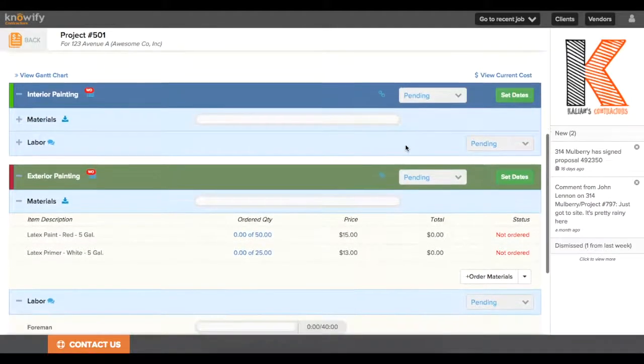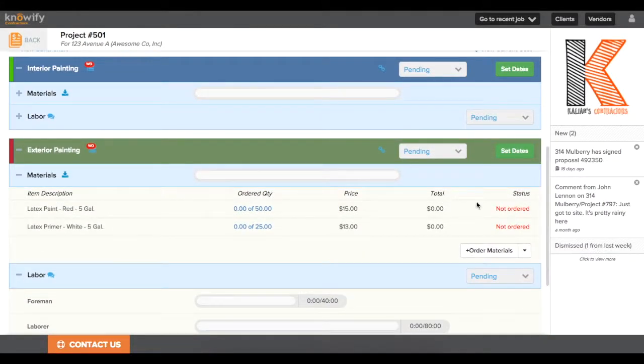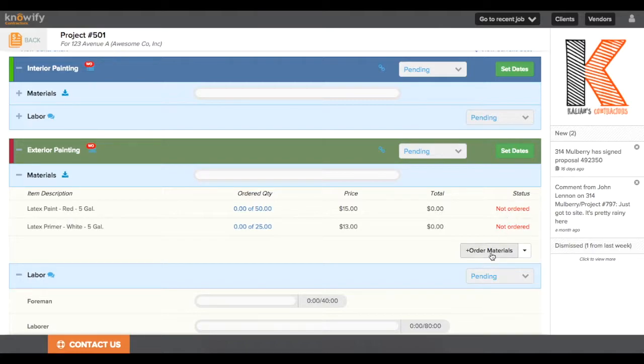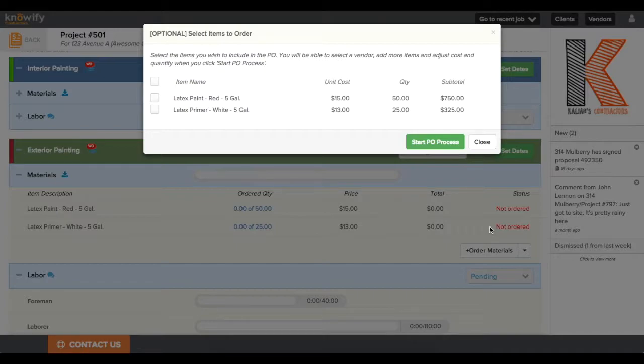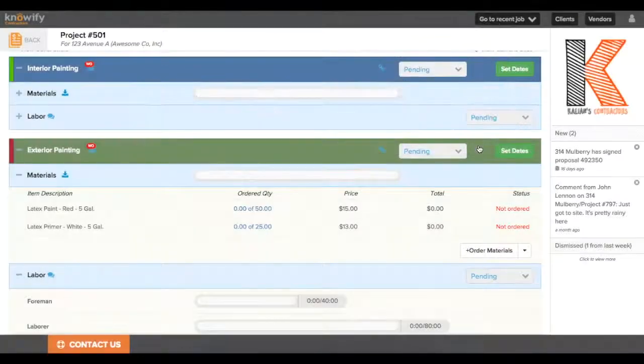Of course, the other advantage to using this material information in your budget is that it's simpler to create a purchase order just by going to the active project plan and clicking order materials, and it has the list of items that were set up from your service template.